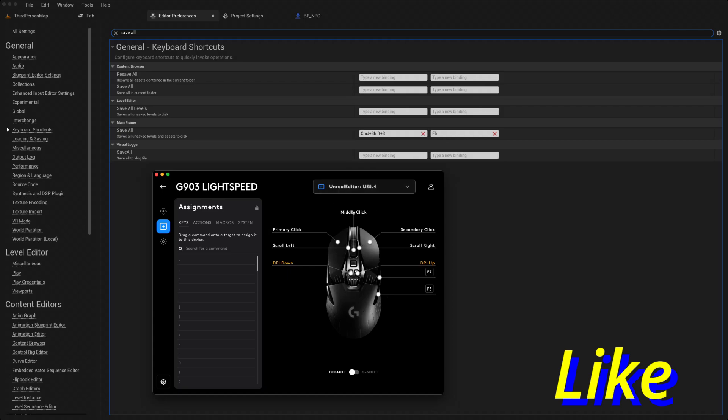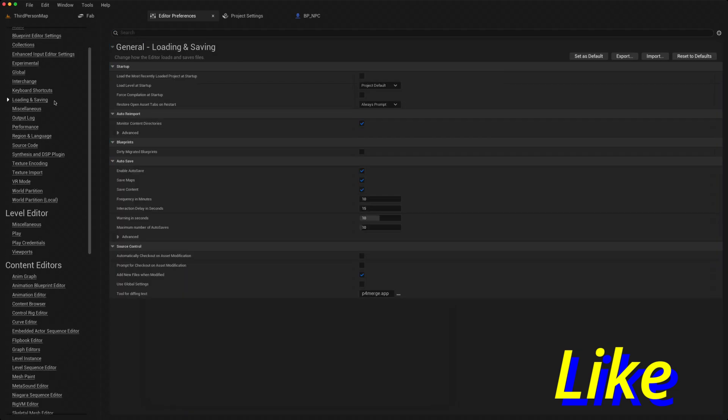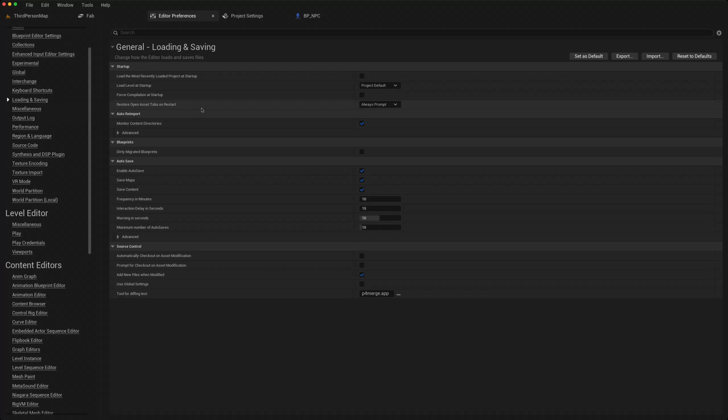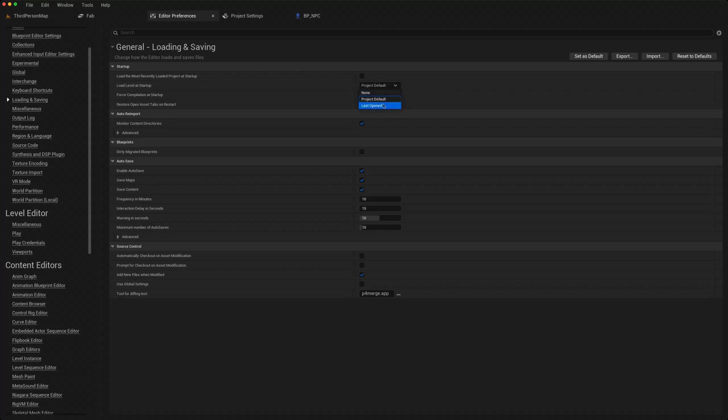In the loading and saving menu, sometimes I change some of these settings. You can change whether it loads the project default level or the last open level, so it always opens the one you were last on. The safest one is probably none, because if your editor crashes because of some catastrophic mistake, at least it will always open up a level.